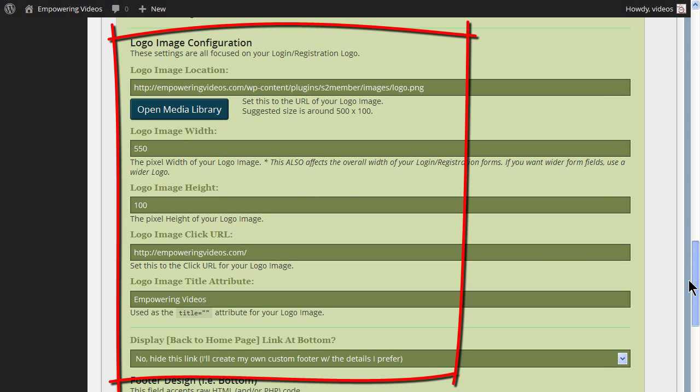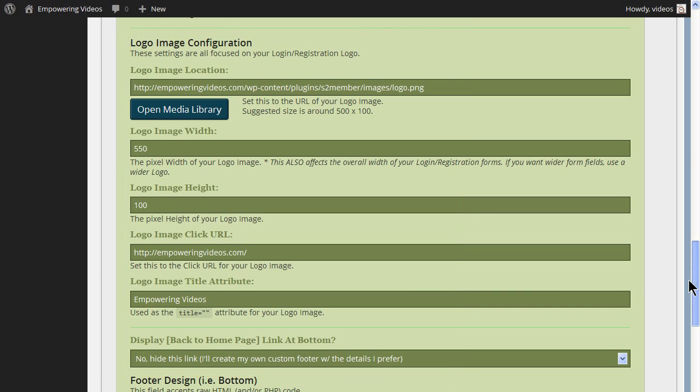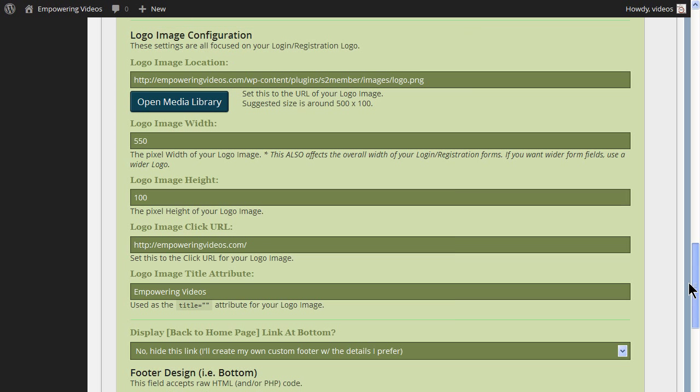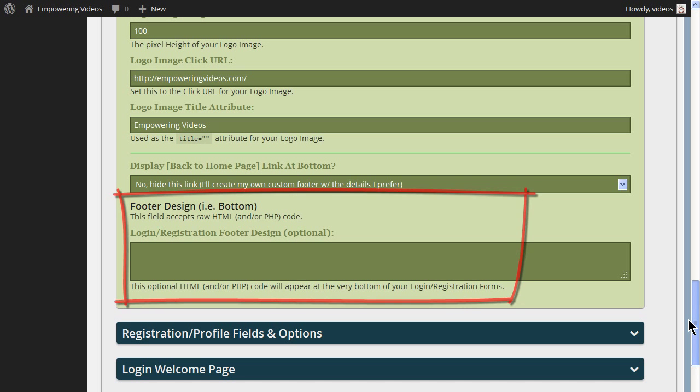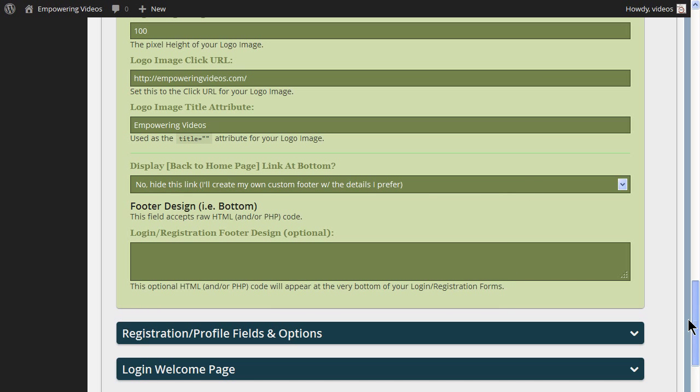The Logo Image configuration places and configures the logo image. A footer is for placing information at the bottom of these screens, usually with HTML or PHP.